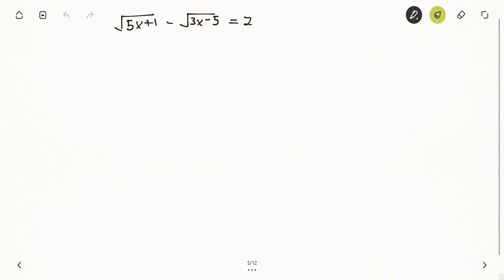Hello and welcome to Self-Watch TV. Today we have a question on radical equations. My name is Subwatch, by the way. We have: square root of (5x + 1) minus square root of (3x - 5) equals 2.